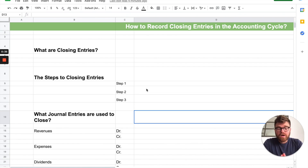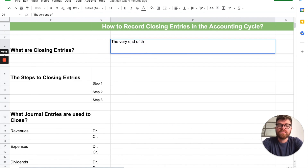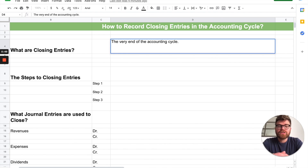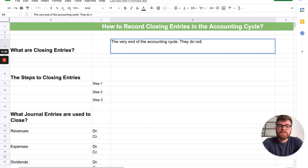First off, what are closing entries? It's kind of how it sounds. It's basically the very end of the accounting cycle. These are the last accounts that you actually close out — you get rid of them. They don't carry forward to the next fiscal year.